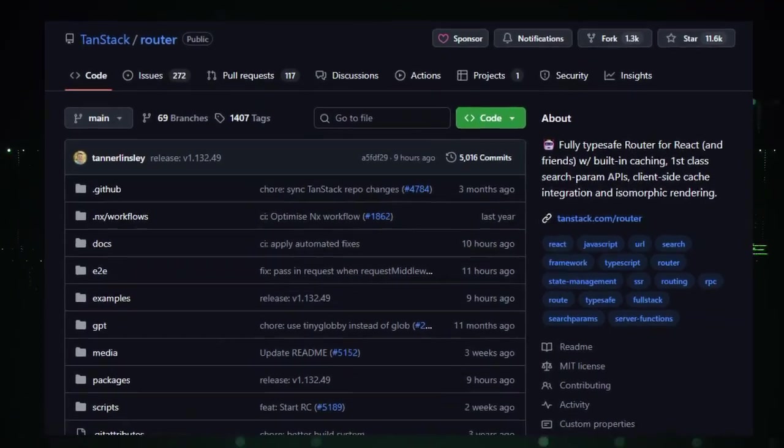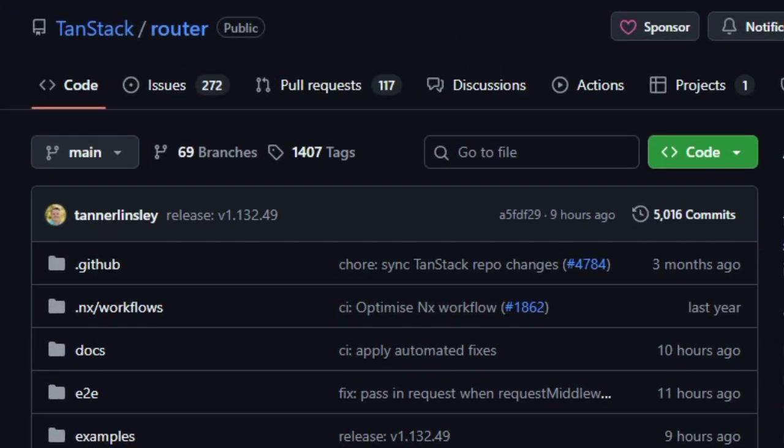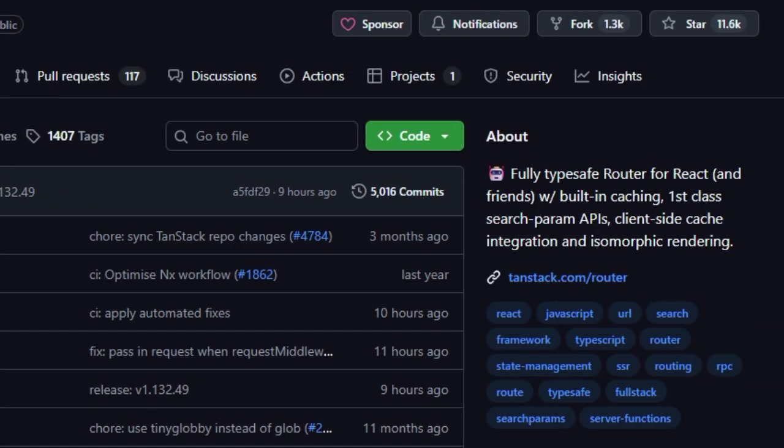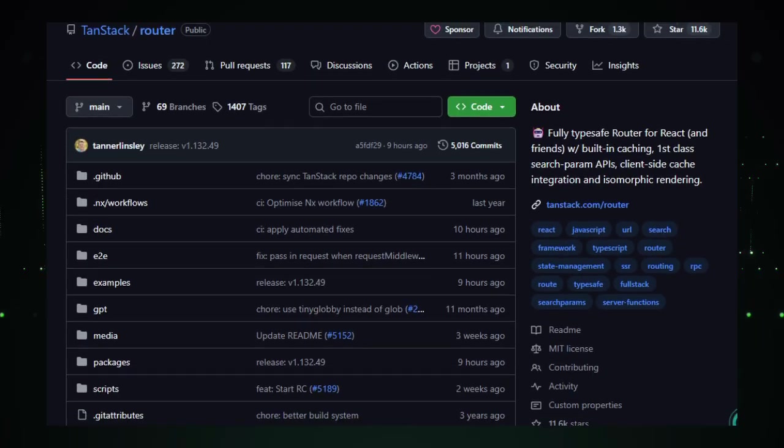TanStack Router is more than just another routing tool. It's built from the ground up to work hand-in-glove with TypeScript and give you a routing experience that feels safe, predictable, and powerful. What makes it unique is that every piece of navigation is fully type-inferred. There's no guessing, no any fallback. You define your routes, parameters, and search options, and the router knows them, enforces them, and offers autocomplete.